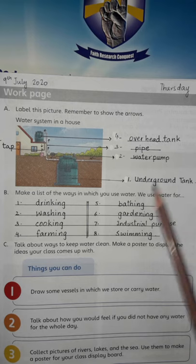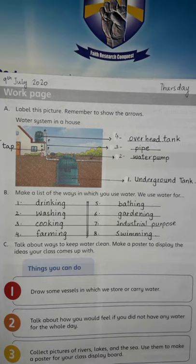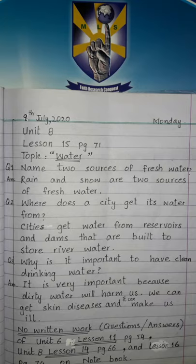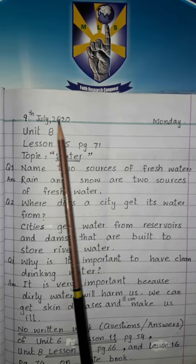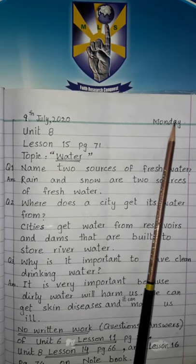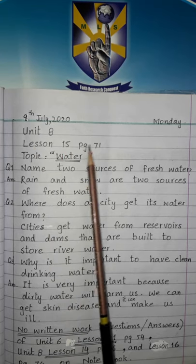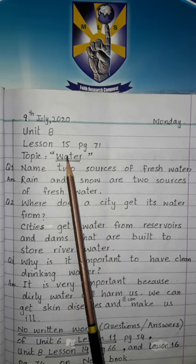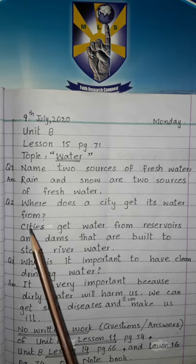Do this page in your Social Studies book. Now we will write the question answers we discussed on our copy. Please open your Social Studies notebook. Prepare the page — write the date: 9 July 2020. Write the heading: Unit 8, Lesson 15, Page 71. Topic: Water. We are doing question answers which we have already discussed.